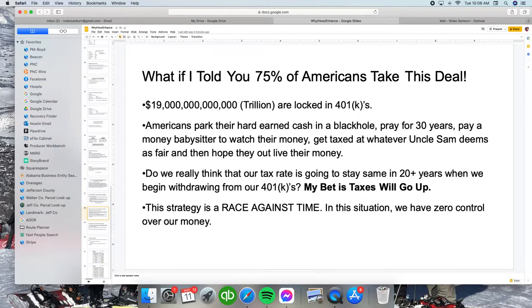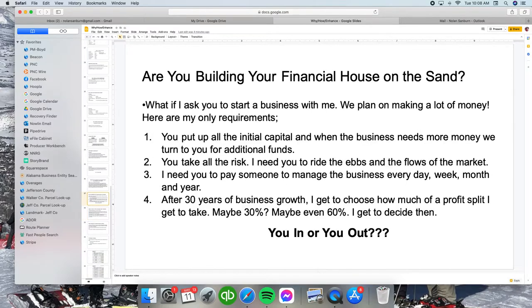What if I told you that 75% of Americans take this deal? It's actually probably more than that. There's $19 trillion locked into a 401k. This is exactly what people do. Think about this.